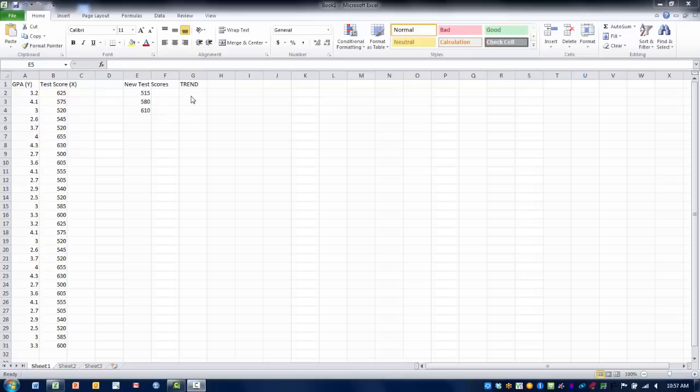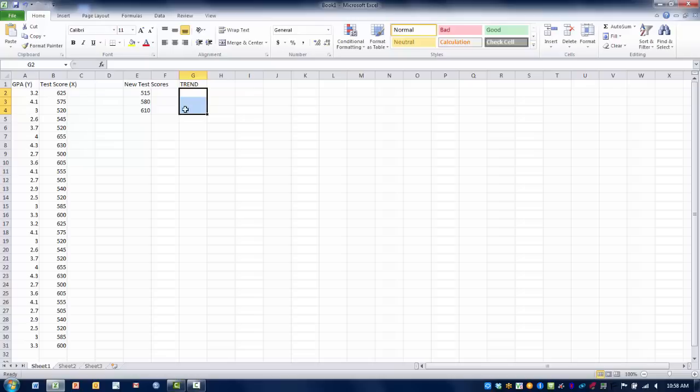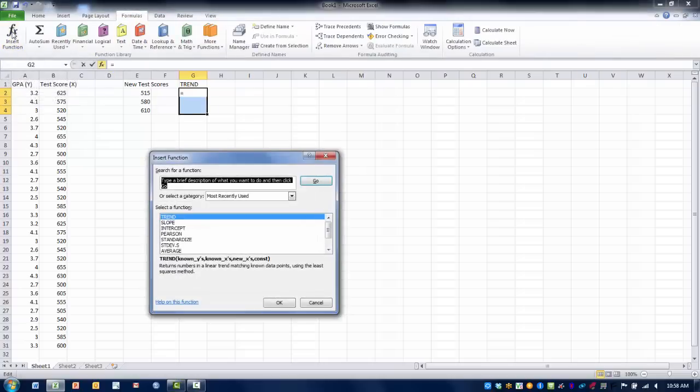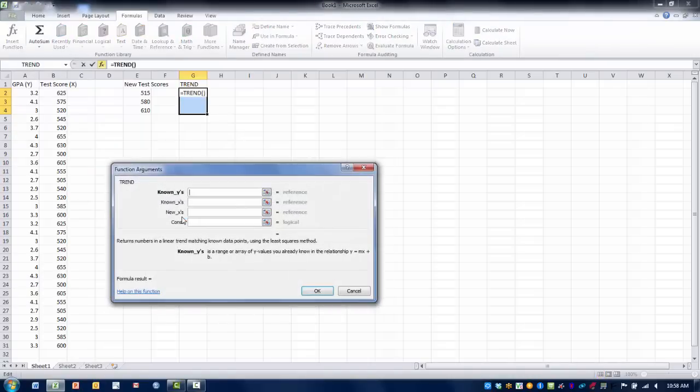The first thing we want to do is highlight these cells where we want the function to be placed, in other words where we want the trend values to appear. We then want to click the formulas tab and then click insert function, and then we want to find the trend function and double click on that.